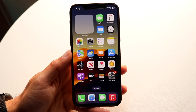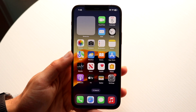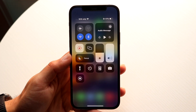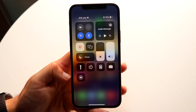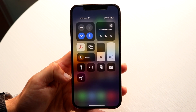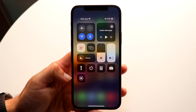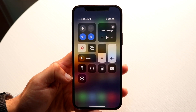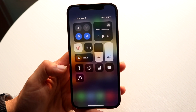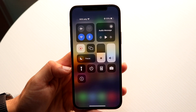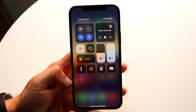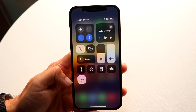Now what you're going to want to do is go ahead and swipe down from the top right. When you do that, you should be able to see this little screen recording button right here. All you're going to have to do is go ahead and tap on that little screen recording button.